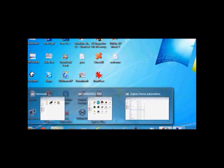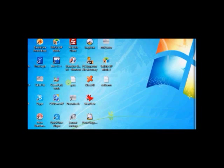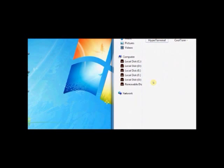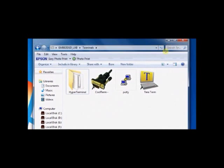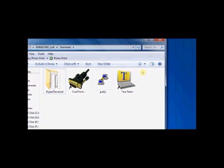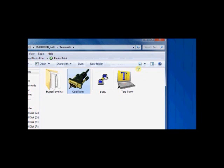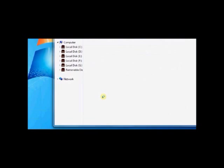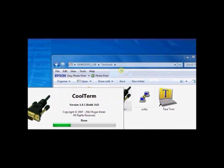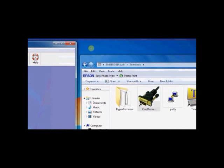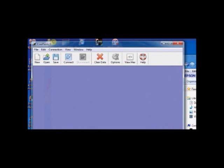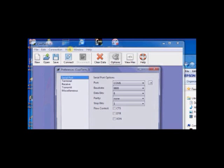Instead of using TMFT software, you can make use of any terminal software to configure Tarang modules. We shall use CoolTerm, an open source terminal software. Double click to CoolTerm. This is the welcome window of CoolTerm.